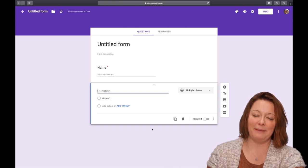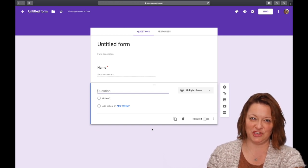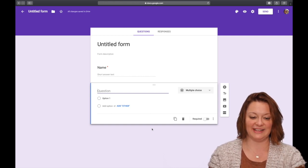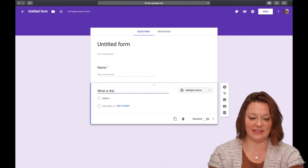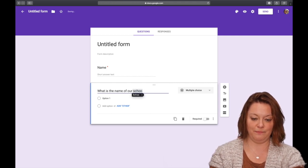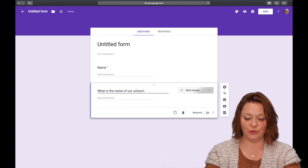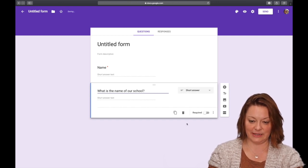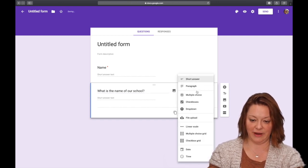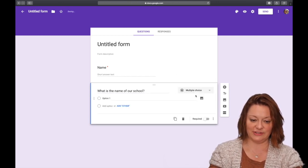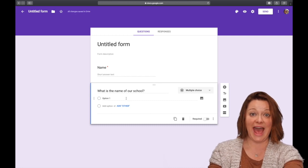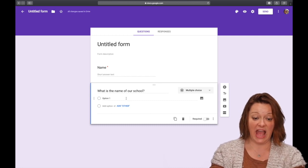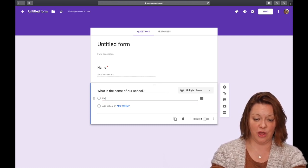So I'm going to make a silly question just because I want to show you the process. I'm going to say, what is the name of our school? So you can see that it says right over here, right now it says short answer. I'm going to click it so it says multiple choice. You can add as many options as you need to.